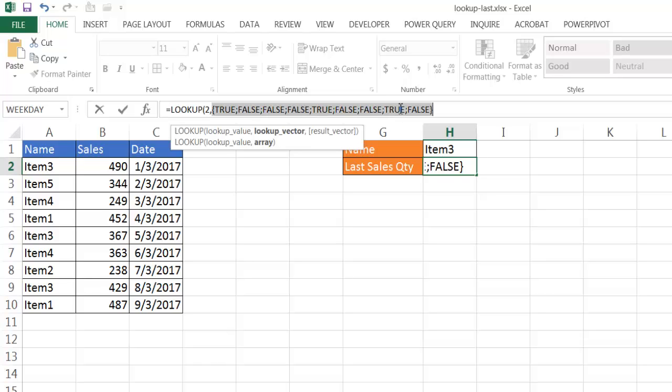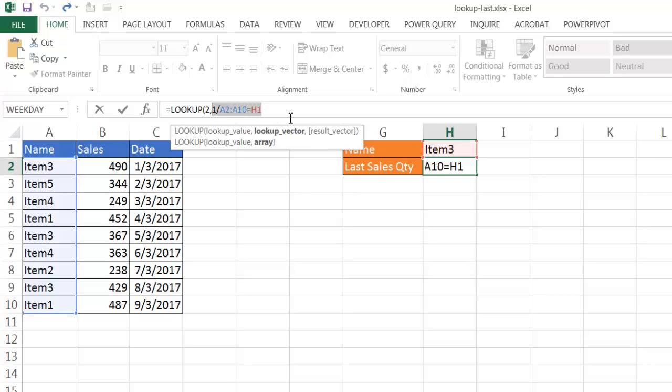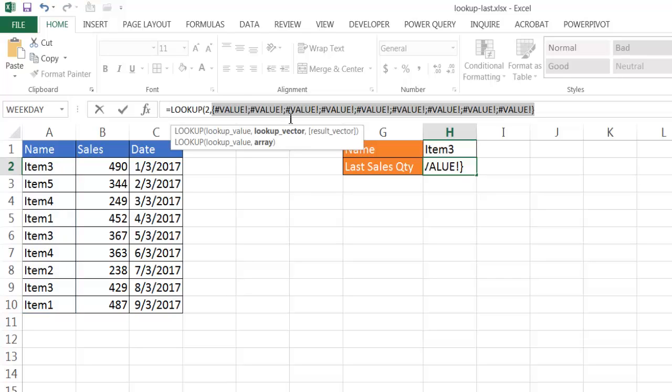So what we want to do is we want to wrap that under a calculation. Let me control Z to undo that. And I'm going to have this as a denominator. So it's going to be 1 divided by that amount. And so after that gets done, let me go ahead and execute that, press F9.